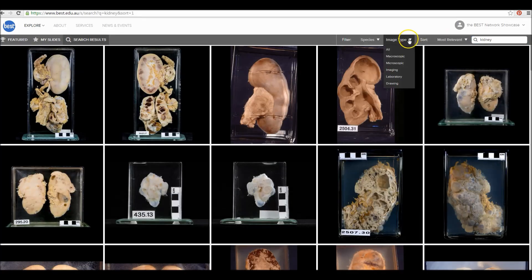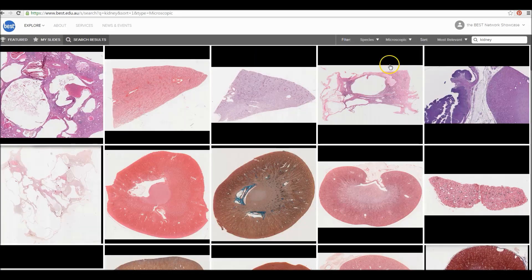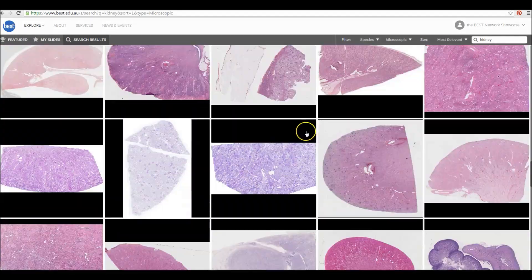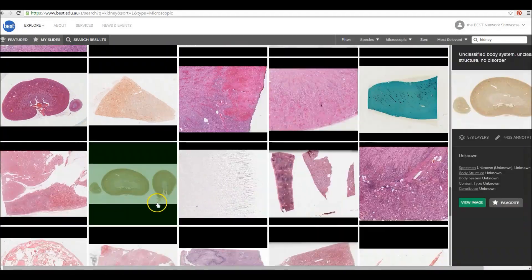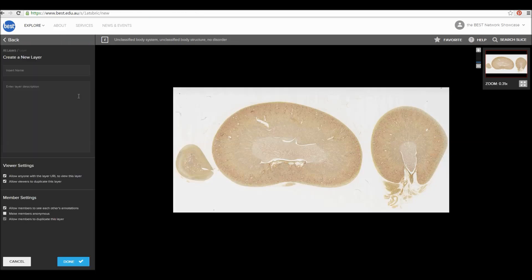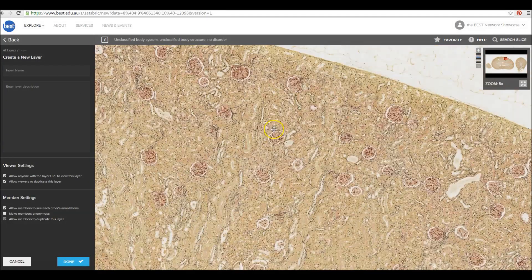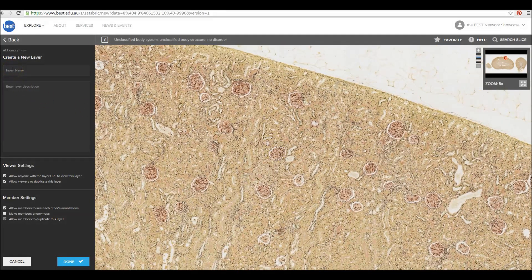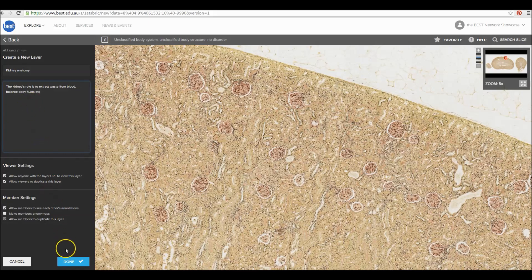You can narrow the search results by using the filters. After selecting an image to record your own notes, create a layer by clicking Add Layer. Add a title, a description, and click Done.